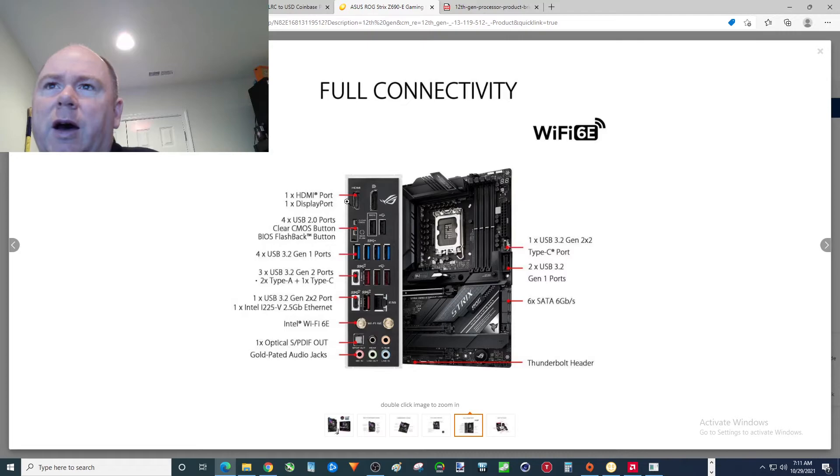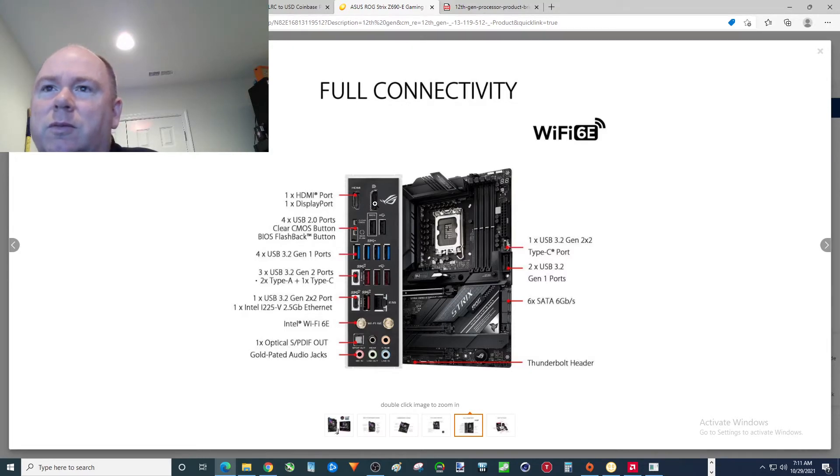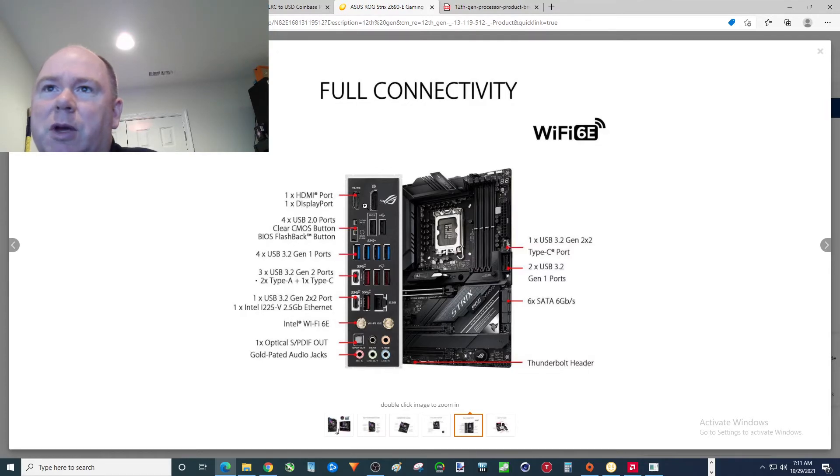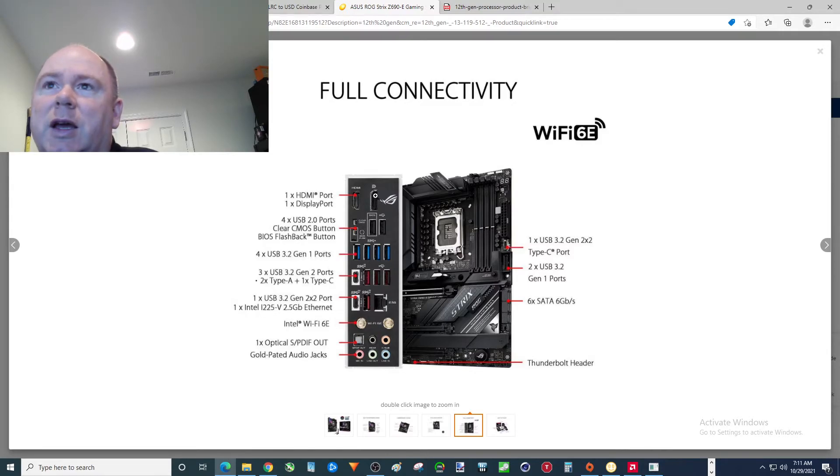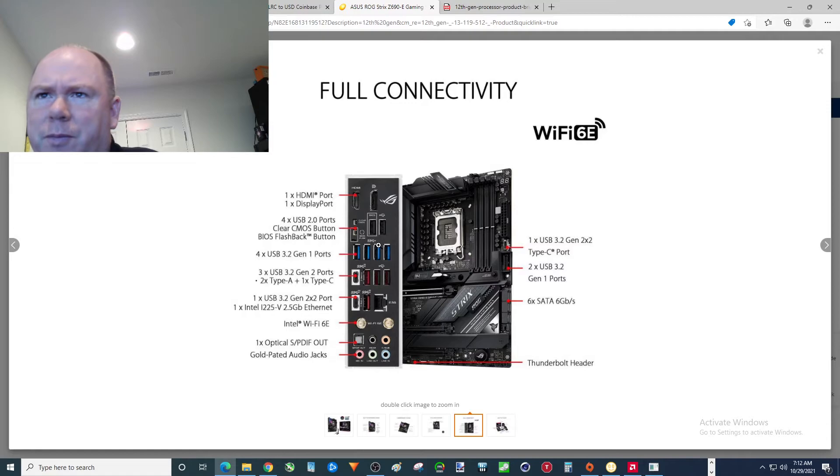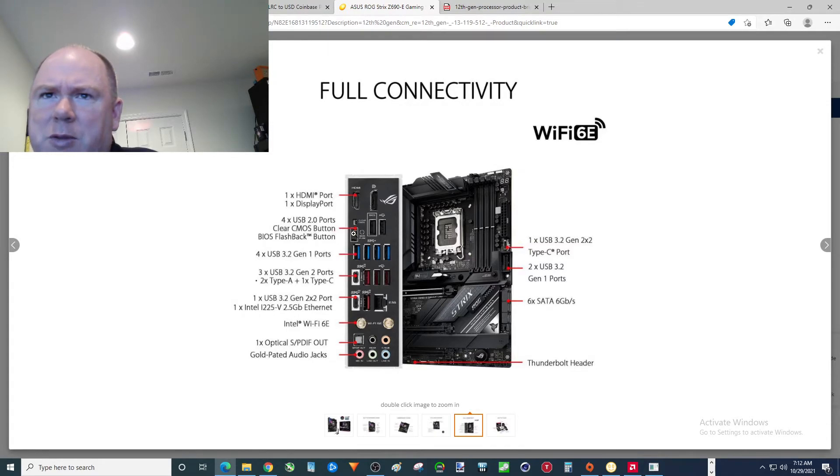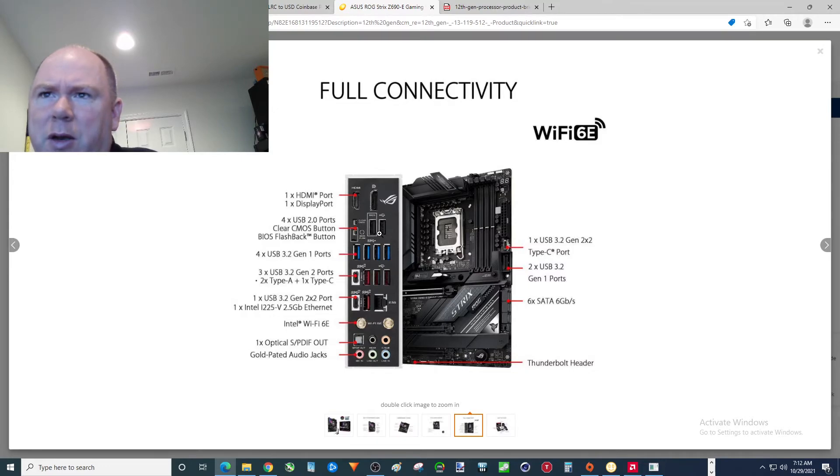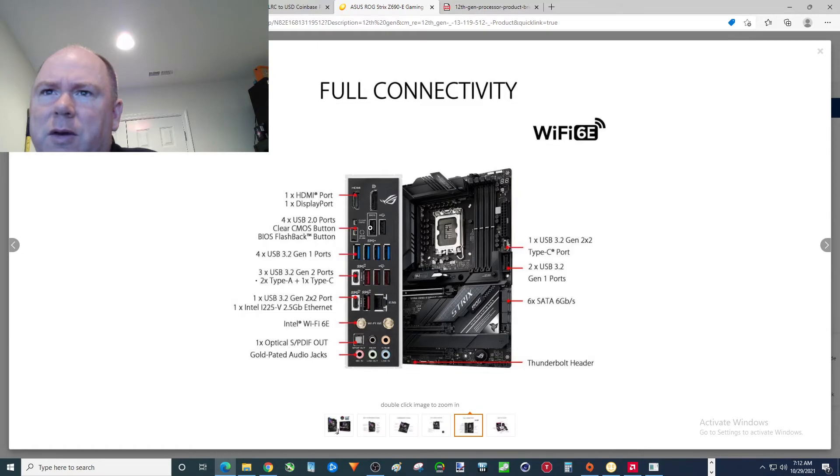Now this is nice. I think looking towards the future that you might actually be able to game with this motherboard without a graphics card. Doubtful, but. DisplayPort, HDMI. And I can't read what that says, but CMOS button. BIOS flashback button. Wow. That's interesting. Clear CMOS. So you screw your computer up. Boom. Restart right there. I mean that's a little more harsh than a restart, right? But you can go back in time.